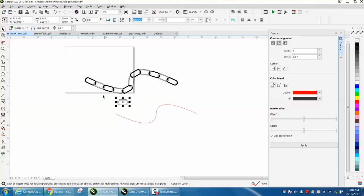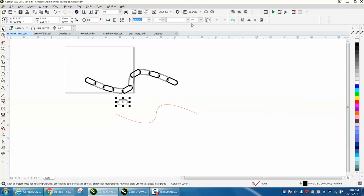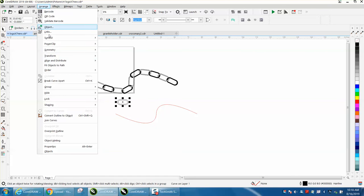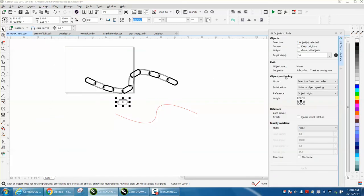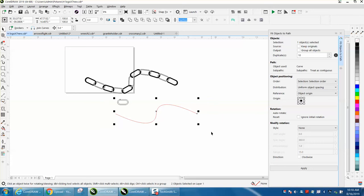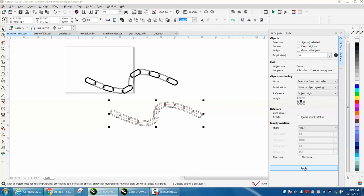Now with object to path, you go to Arrange, object to path, and open up the docker. You select both items, and I've got it set on 10. That's not quite enough.